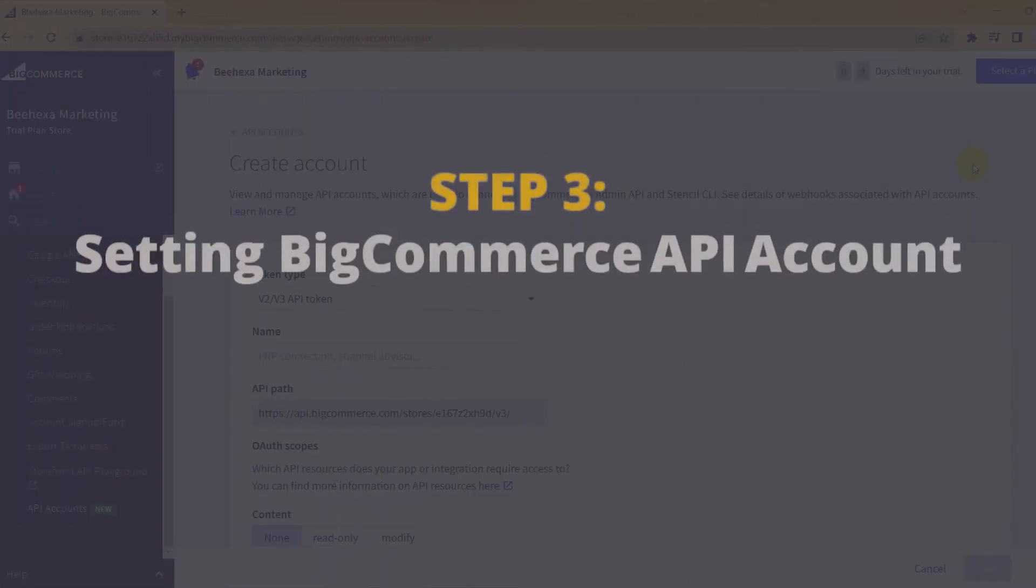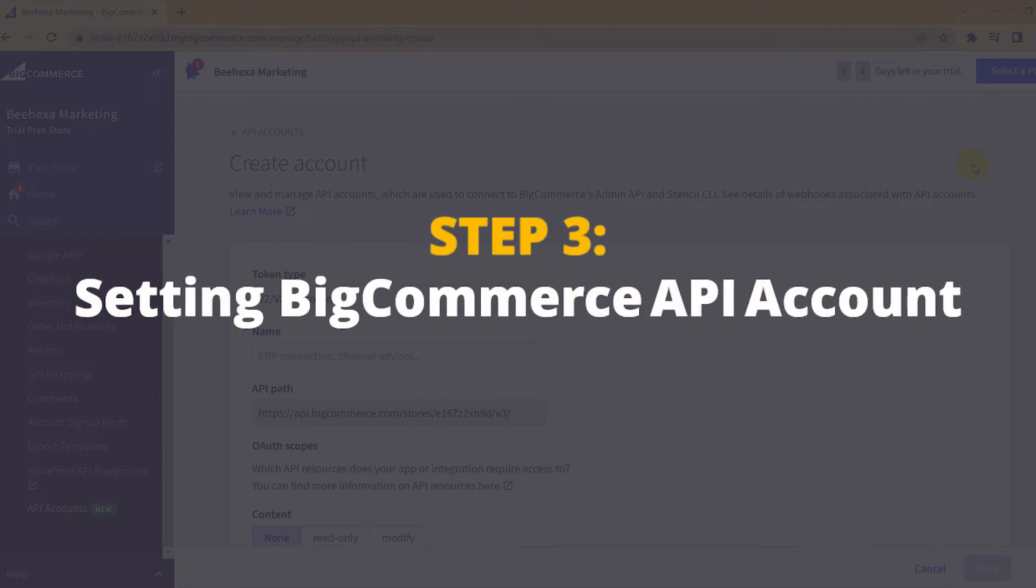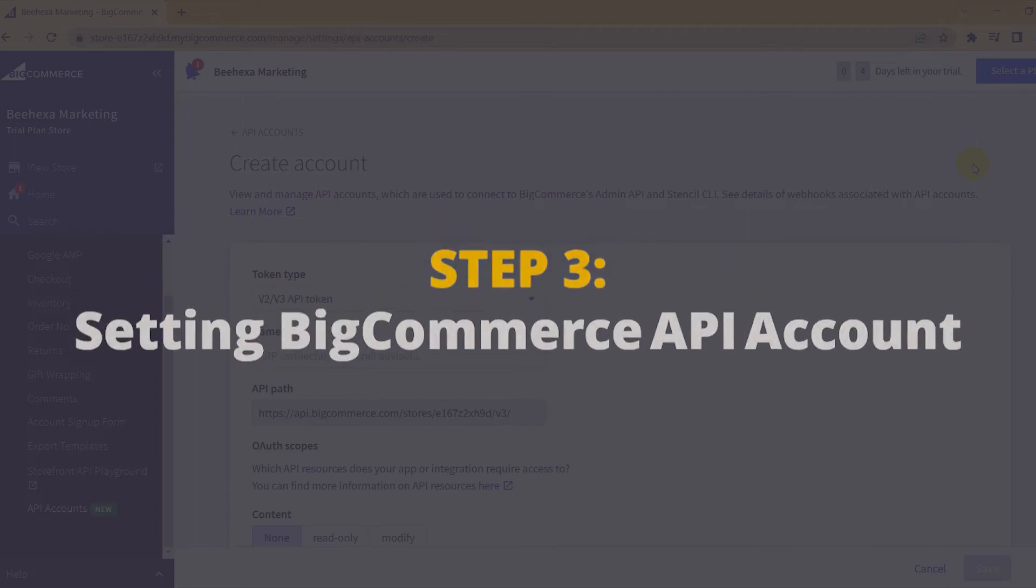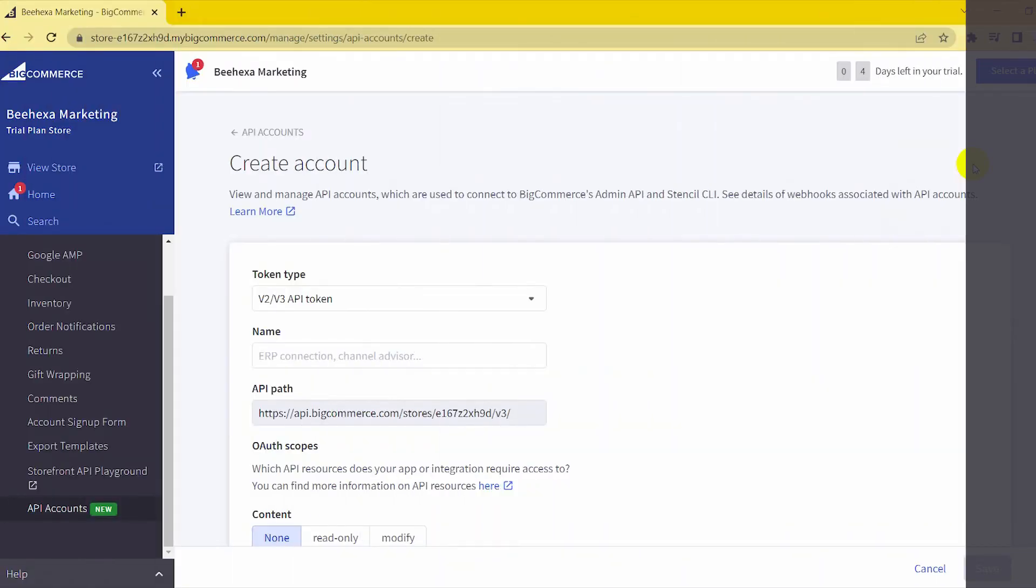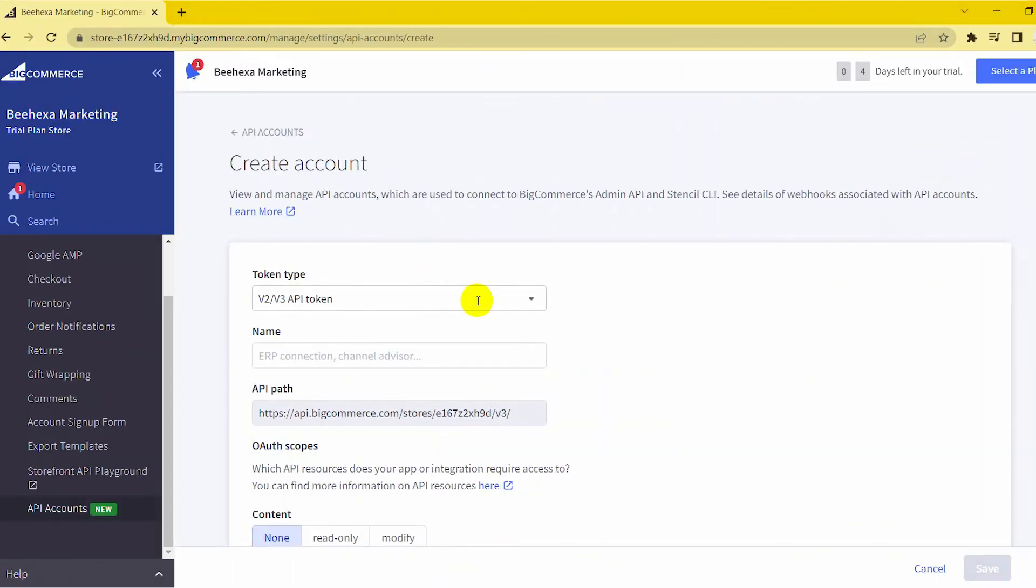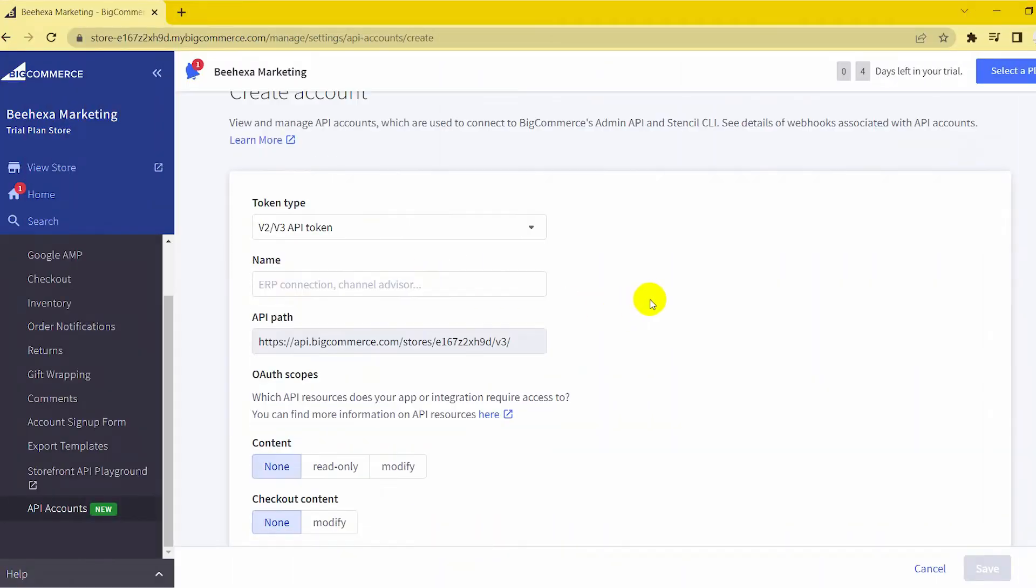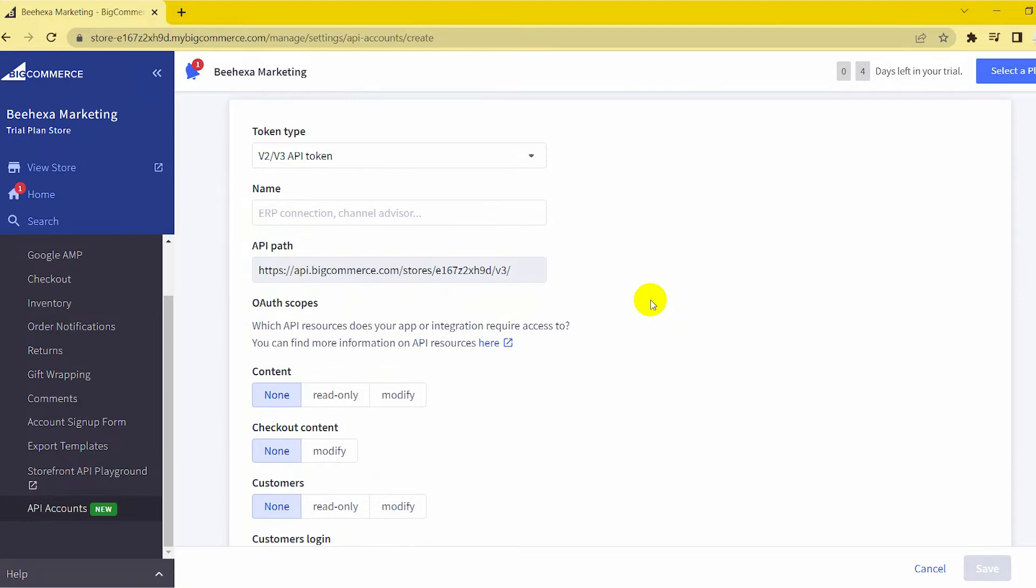Step 3: Setting API Account. We have to set up the API account and its properties before saving it. Here is how.